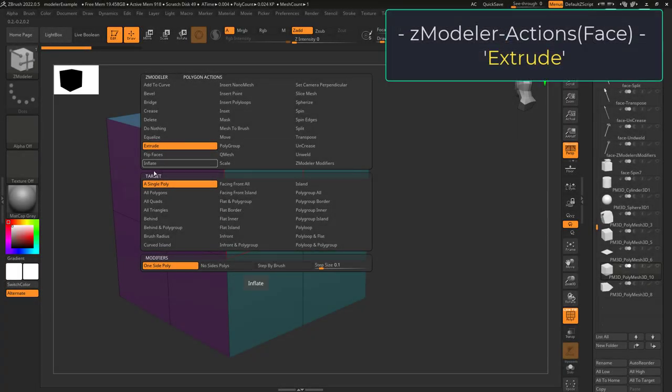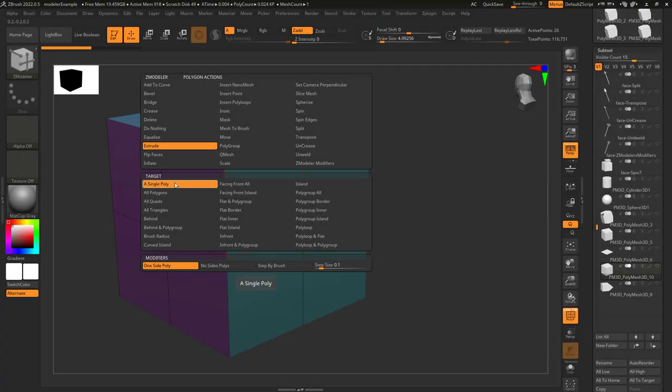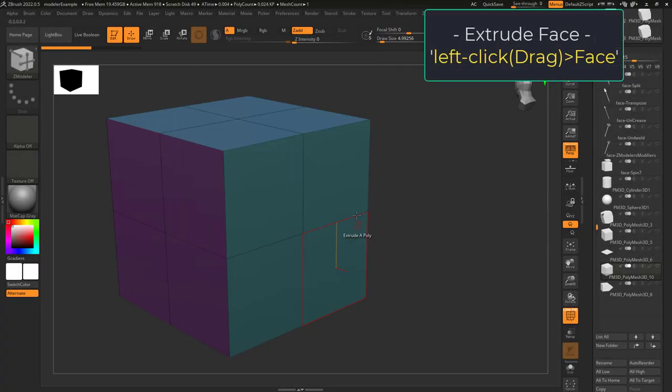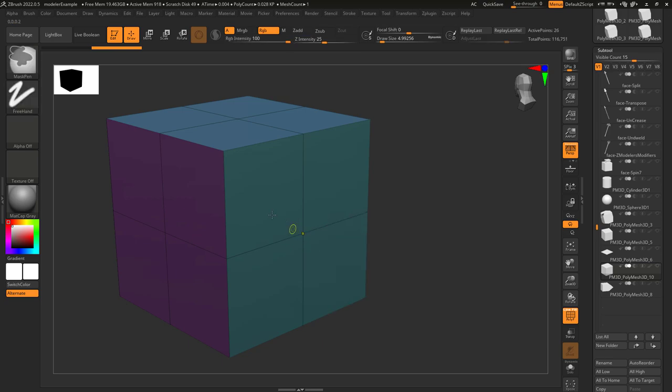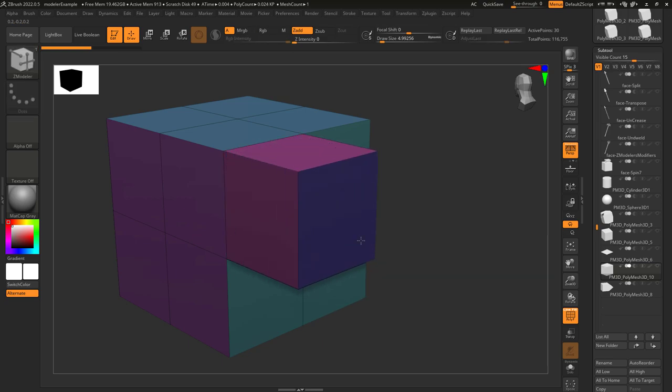So you need to extrude. Not a problem. Face Extrude lets you left-click a face to drag out new topology.